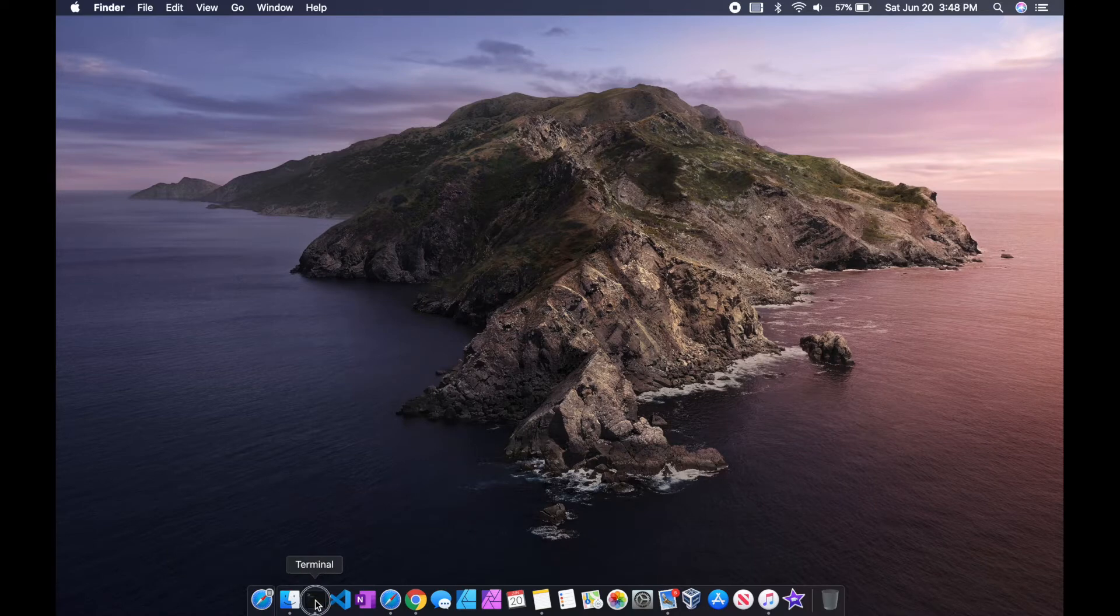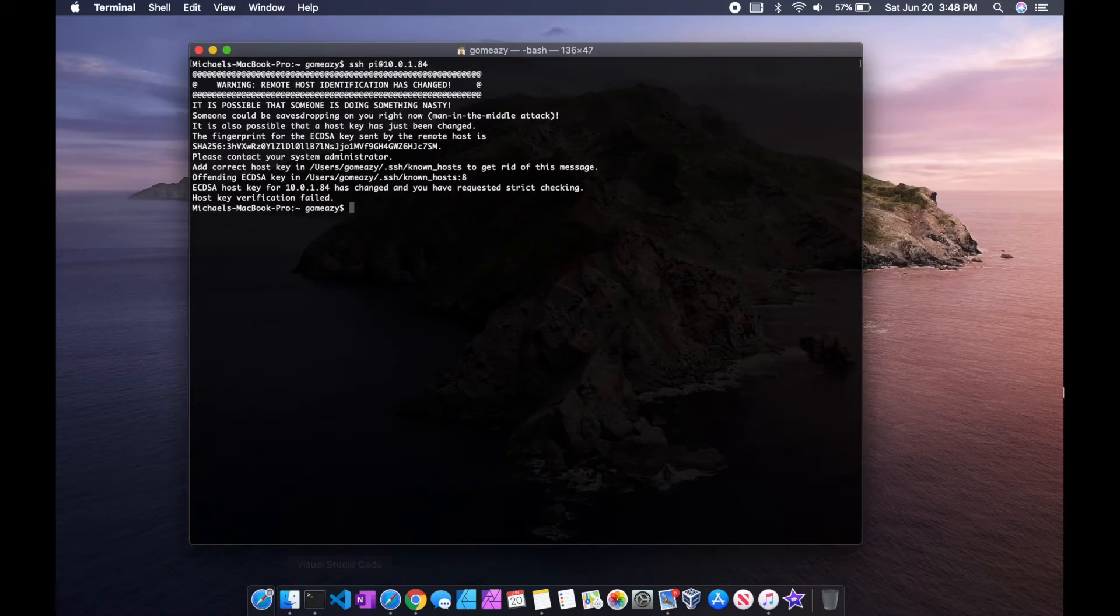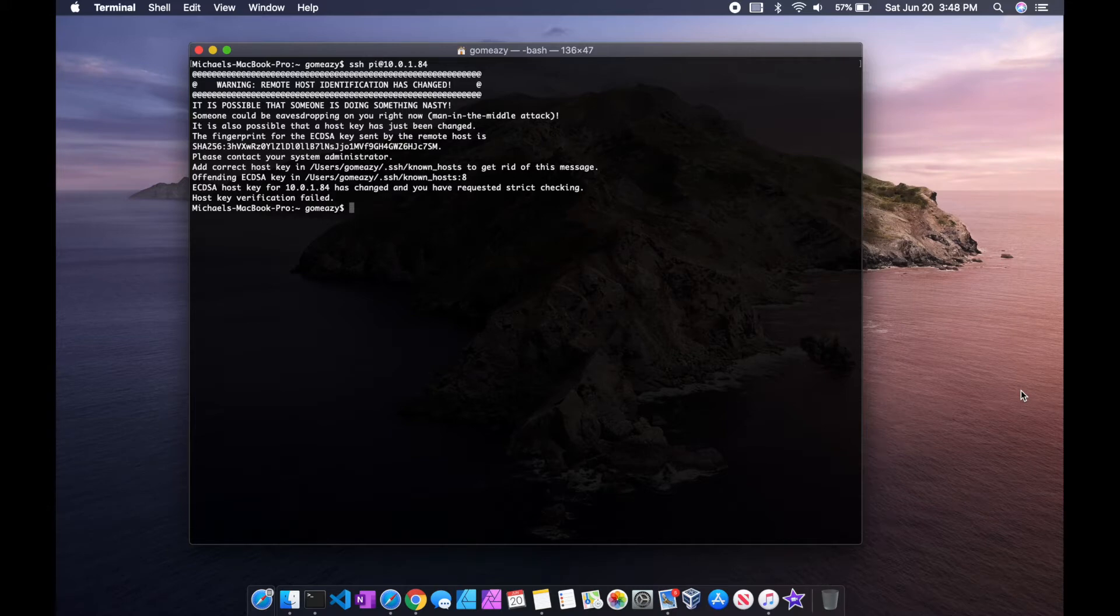So today I was trying to connect to my Raspberry Pi, and when I attempted to SSH into my IP address for it, I was presented with this remote host identification change warning.